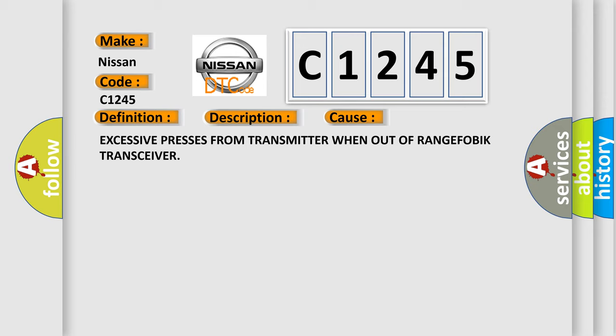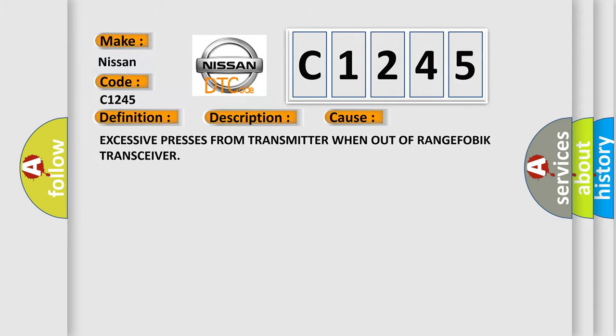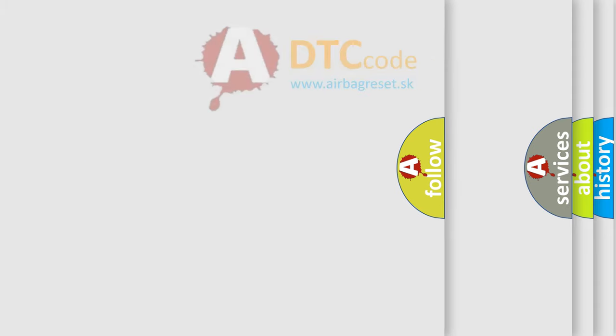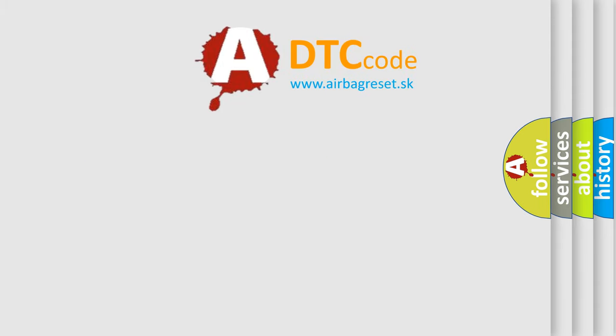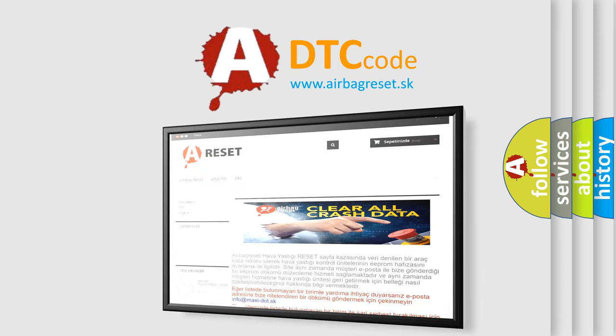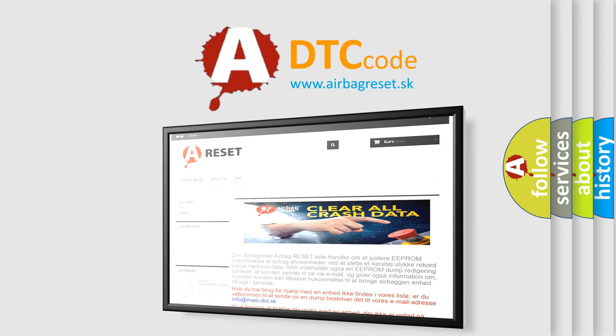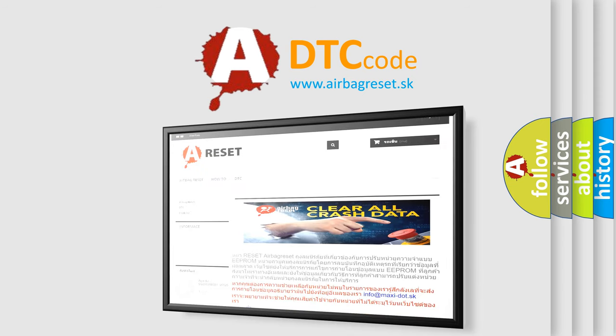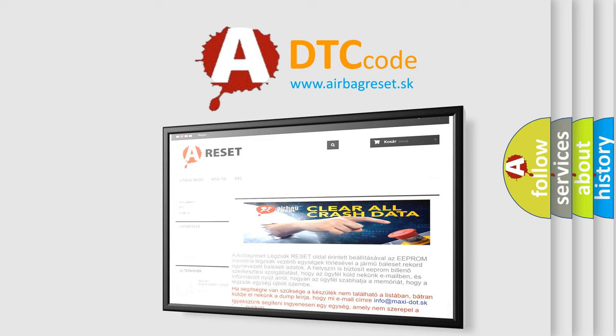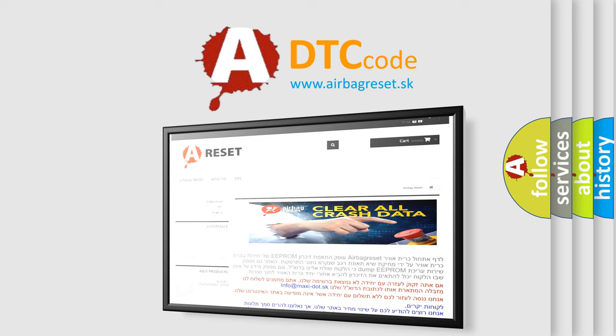Excessive presses from transmitter when out of range FOBIK transceiver. The Airbag Reset website aims to provide information in 52 languages. Thank you for your attention and stay tuned for the next video.